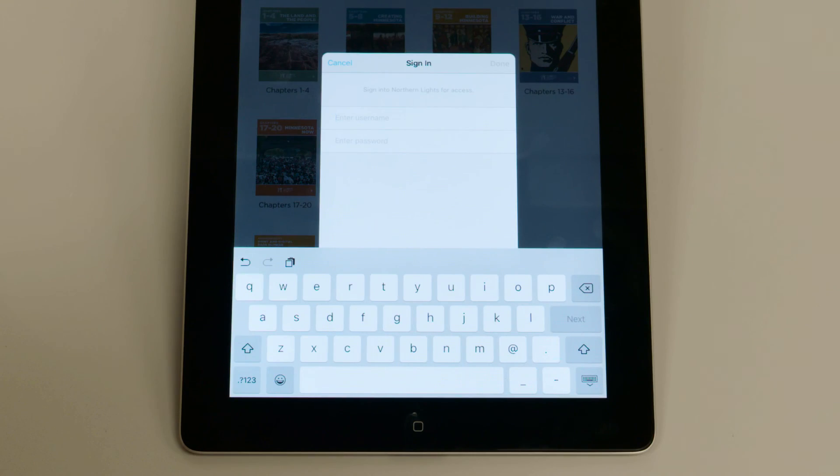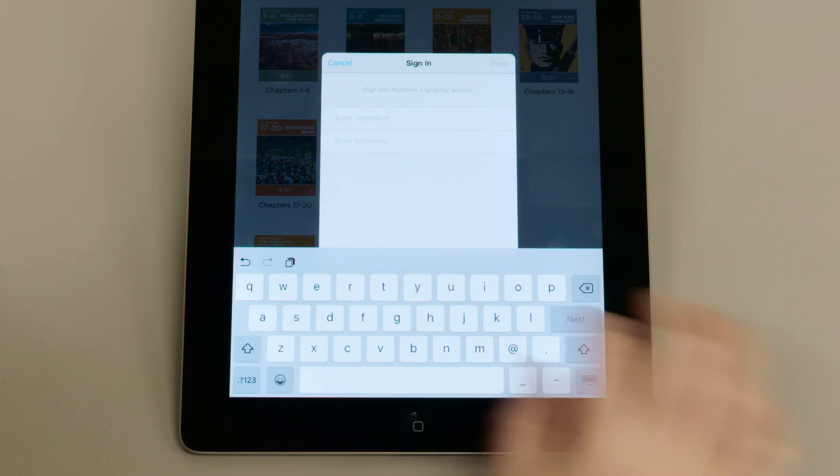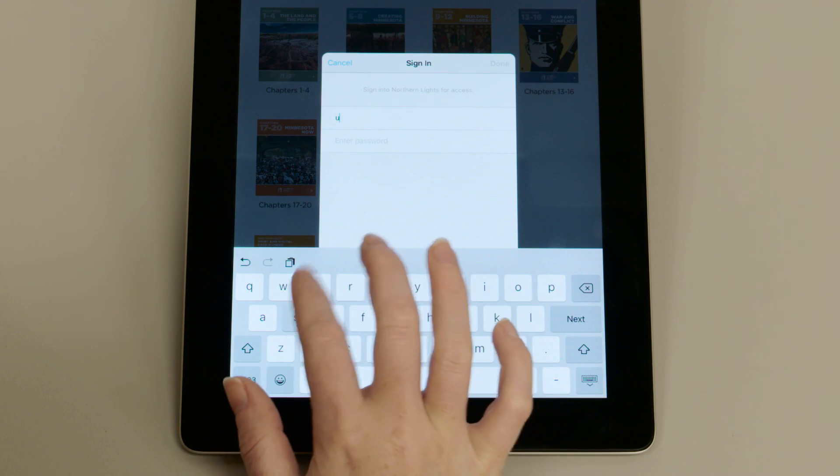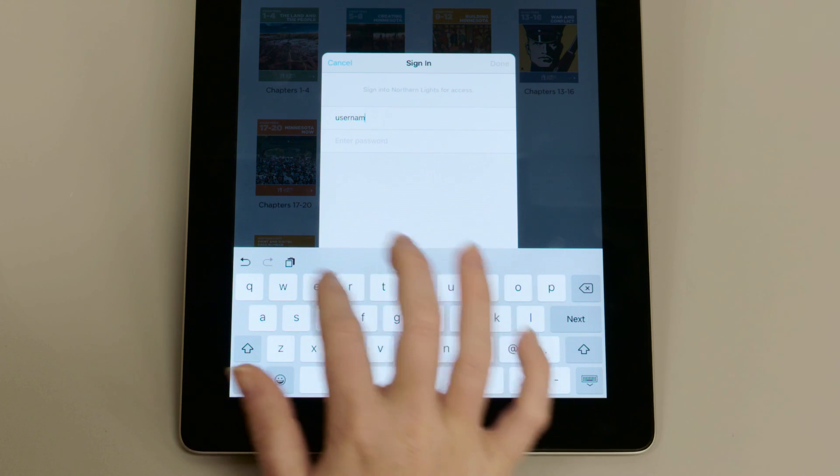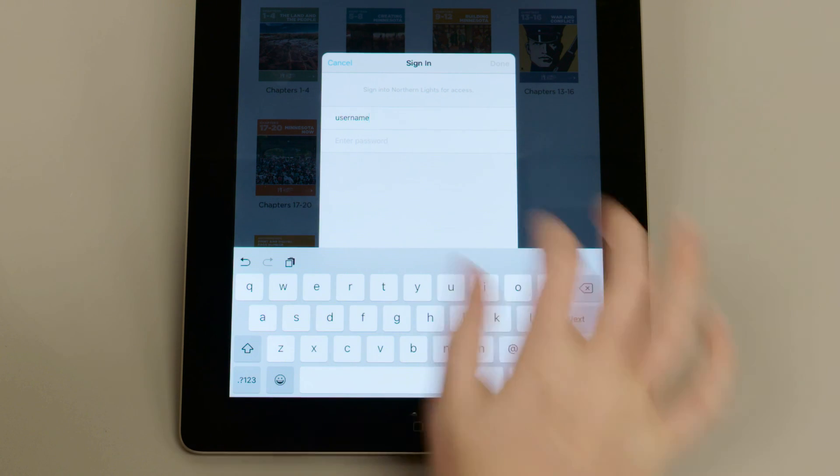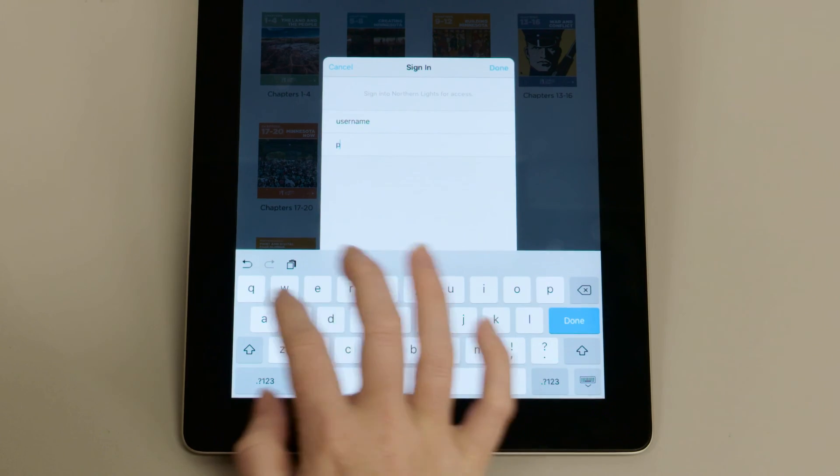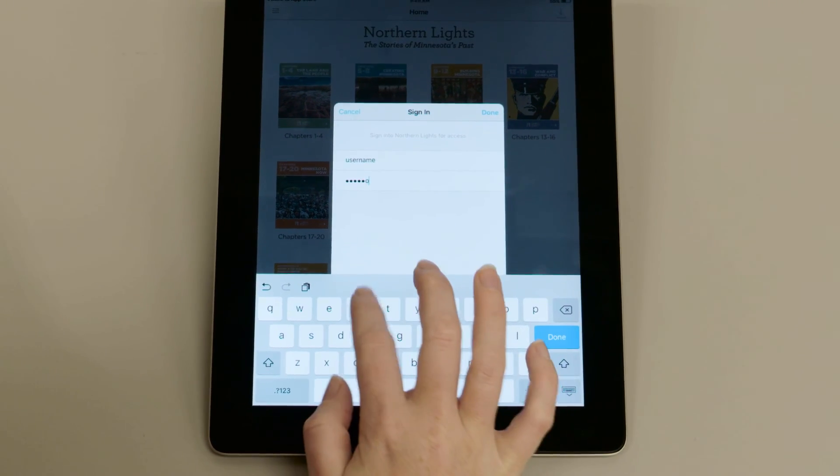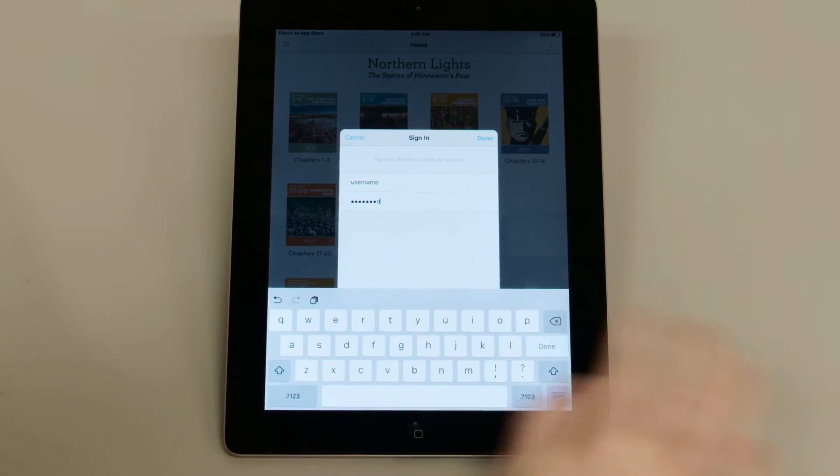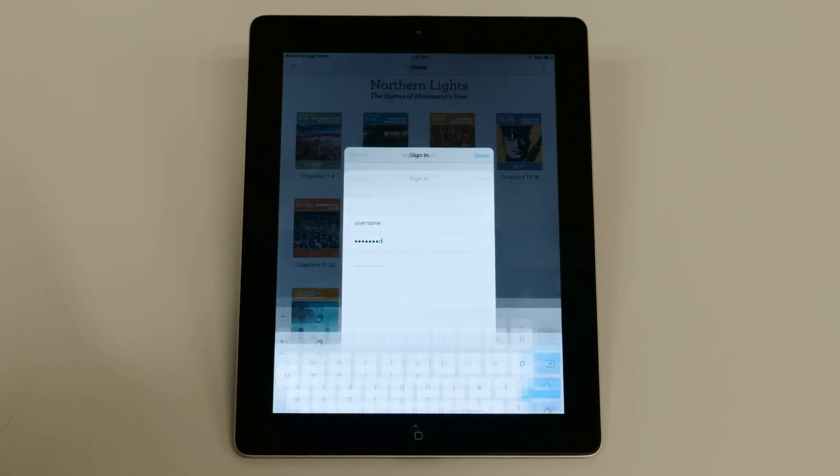To log in, type in your username and then enter your password. The password is case sensitive, so be sure to use the correct capitalization and punctuation.